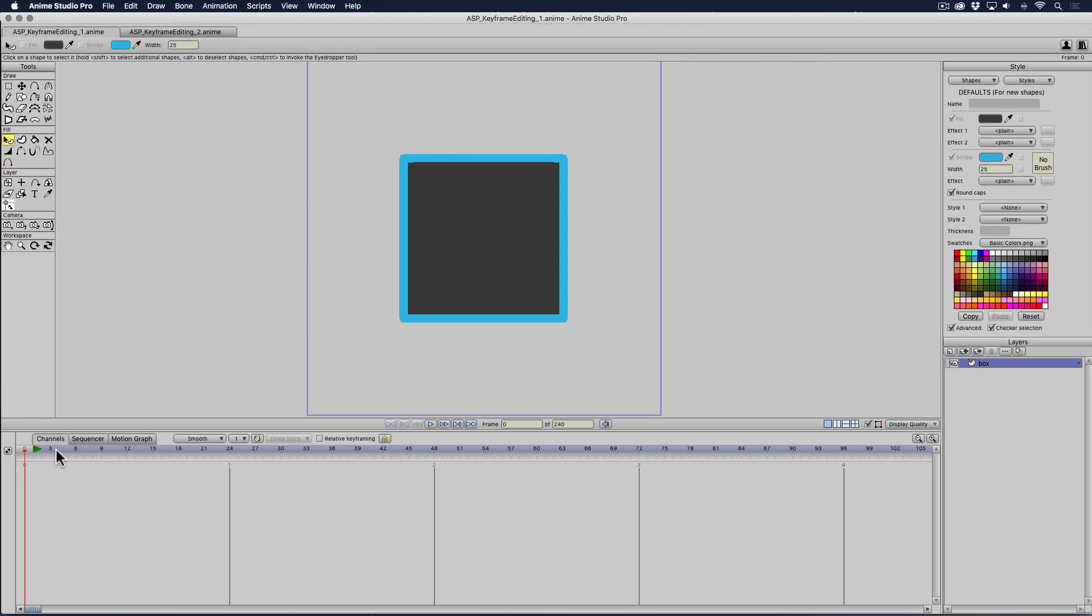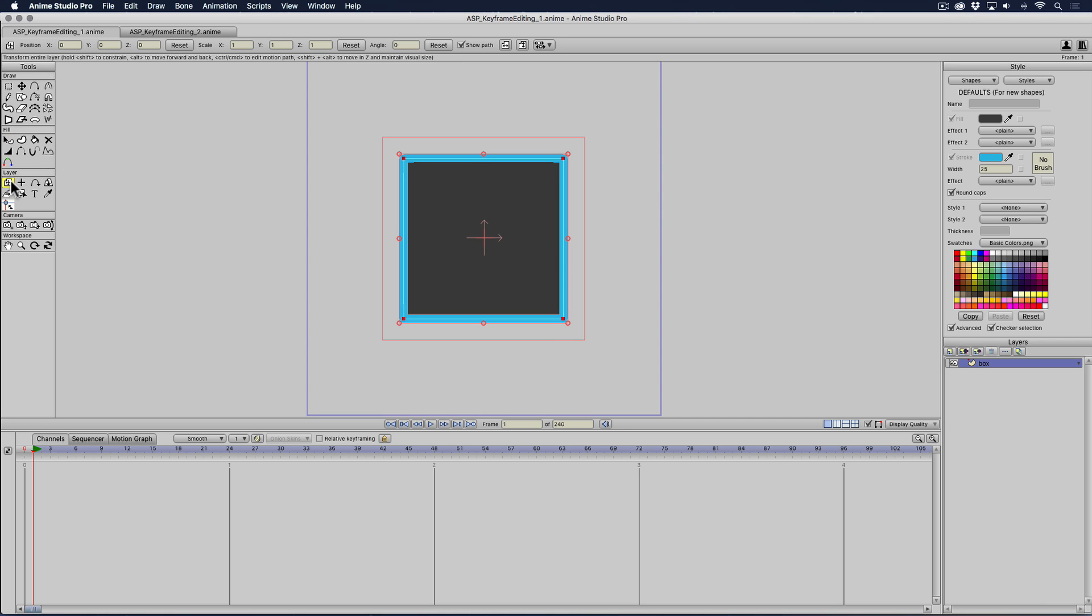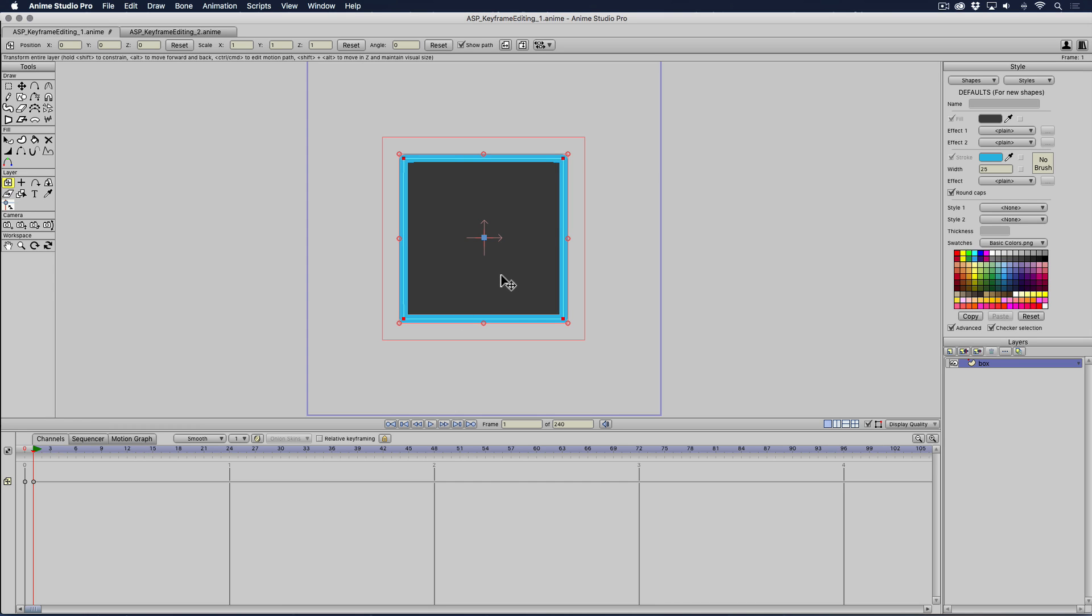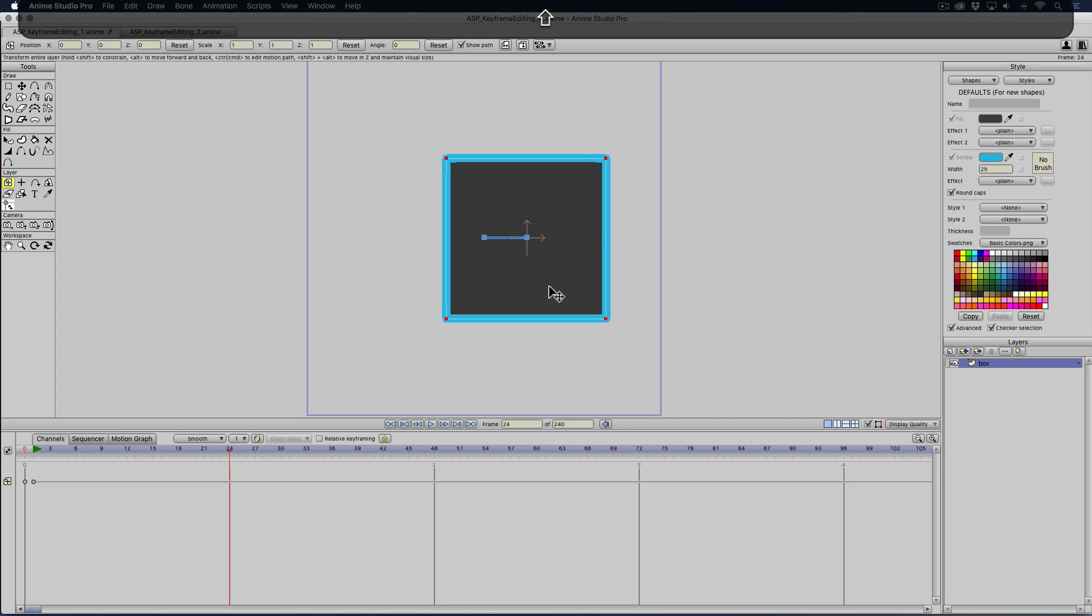Anime Studio works the same way. I have my box here, and I'm going to go to my transform layer tool, and I'm going to do the same thing. From one, I'm just going to click on the box here to give myself a keyframe. From zero to one second, I'm going to translate it.